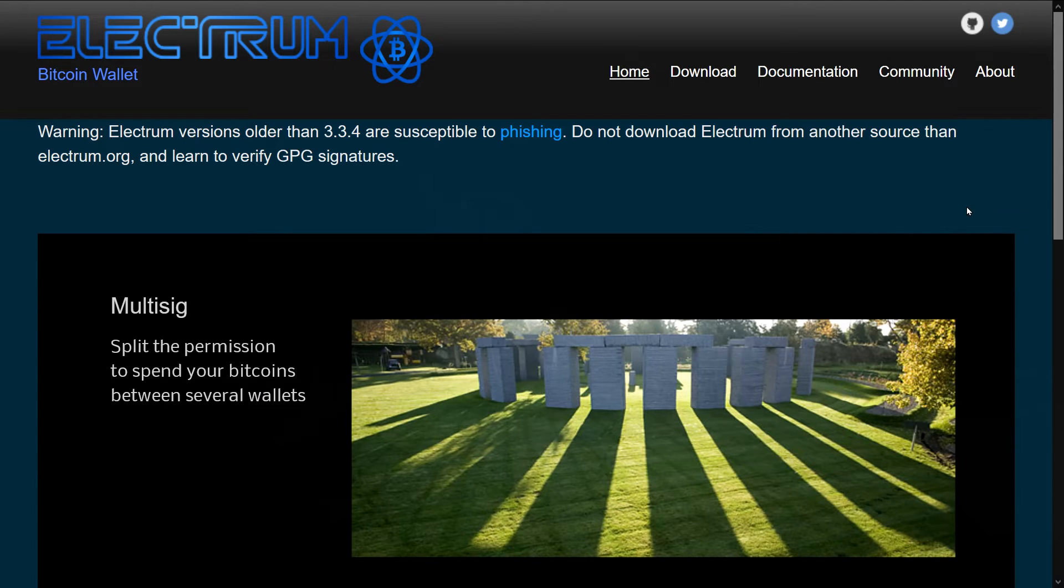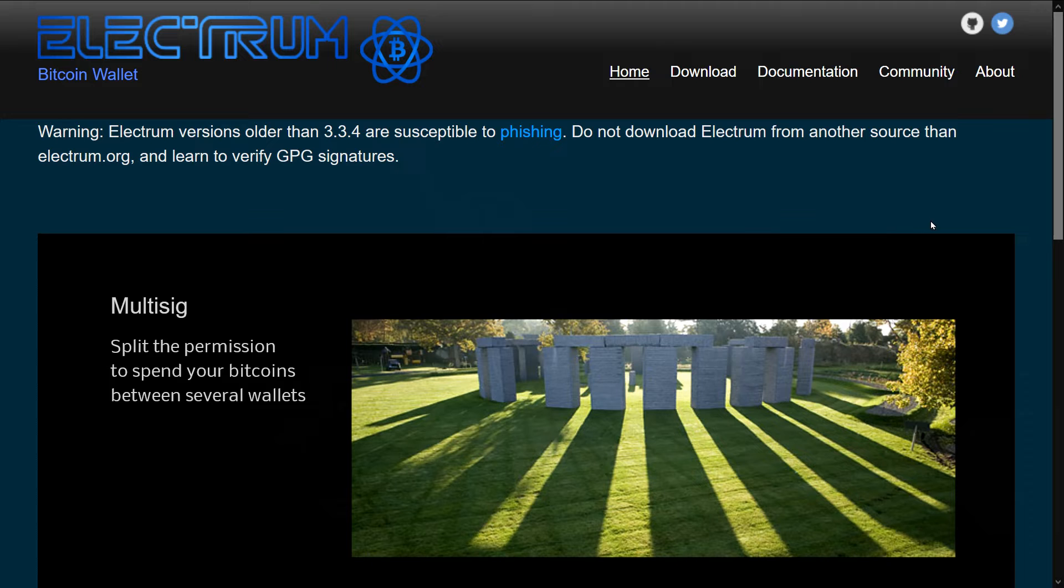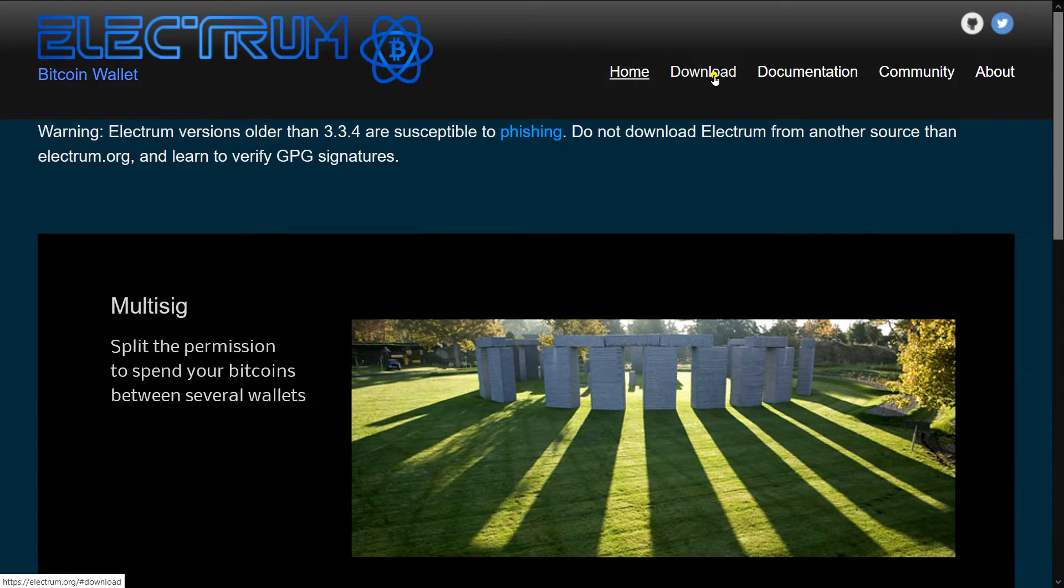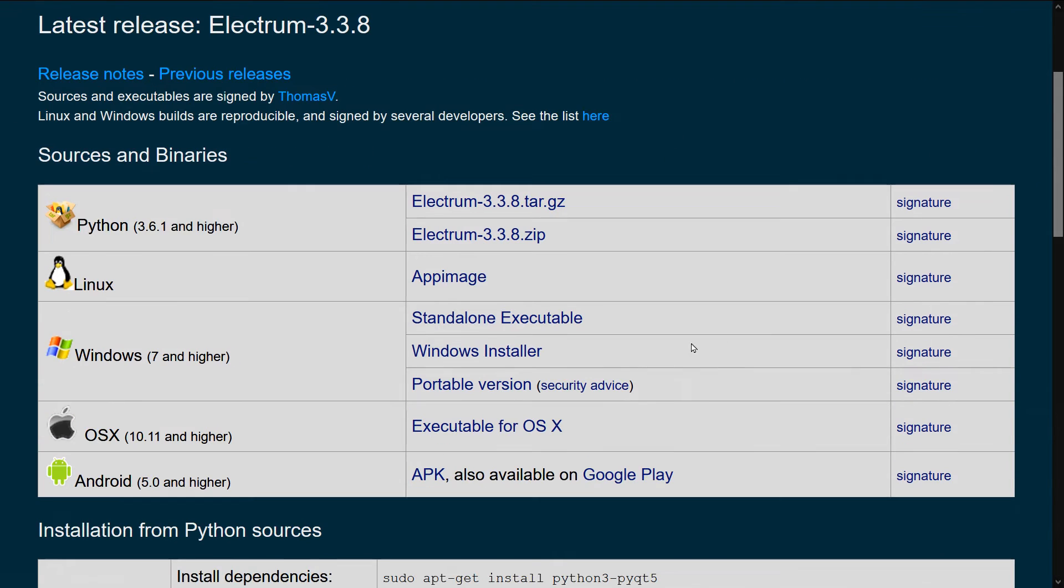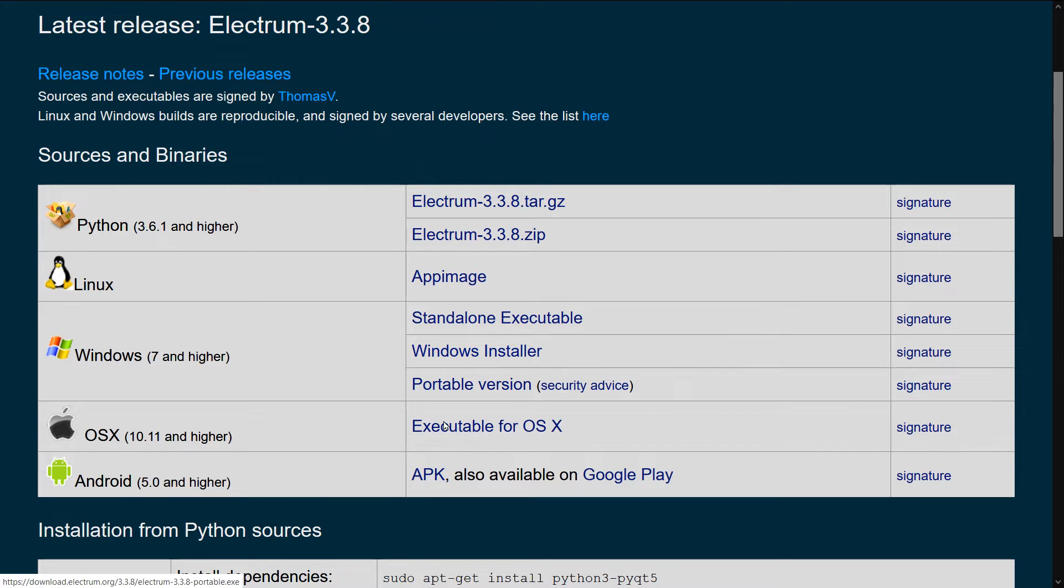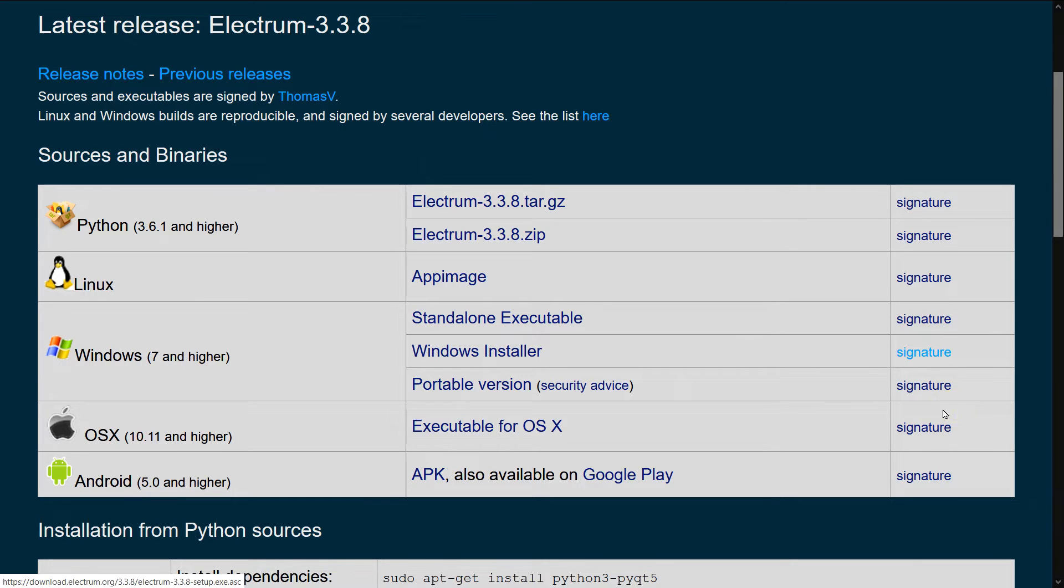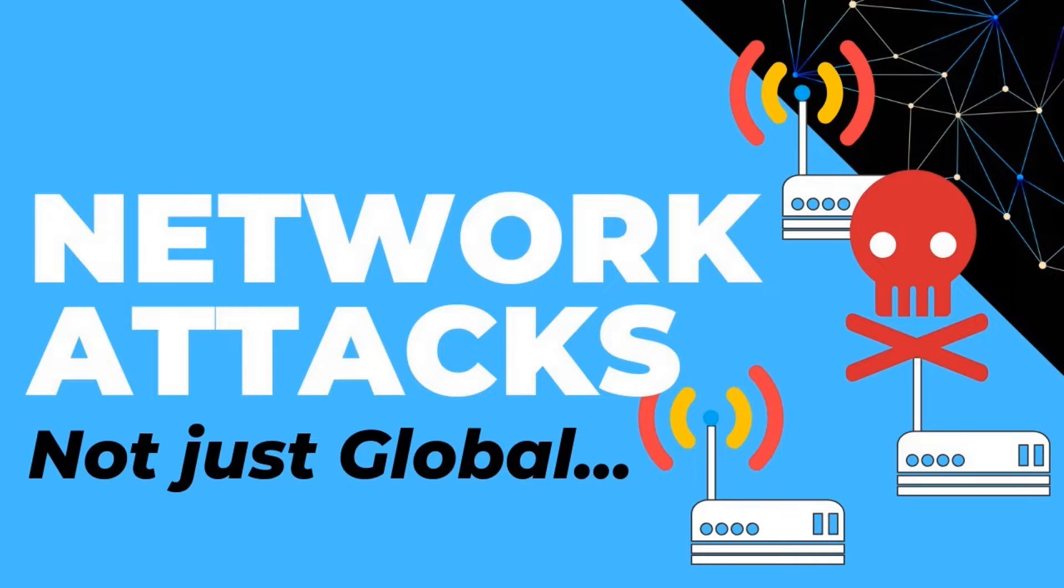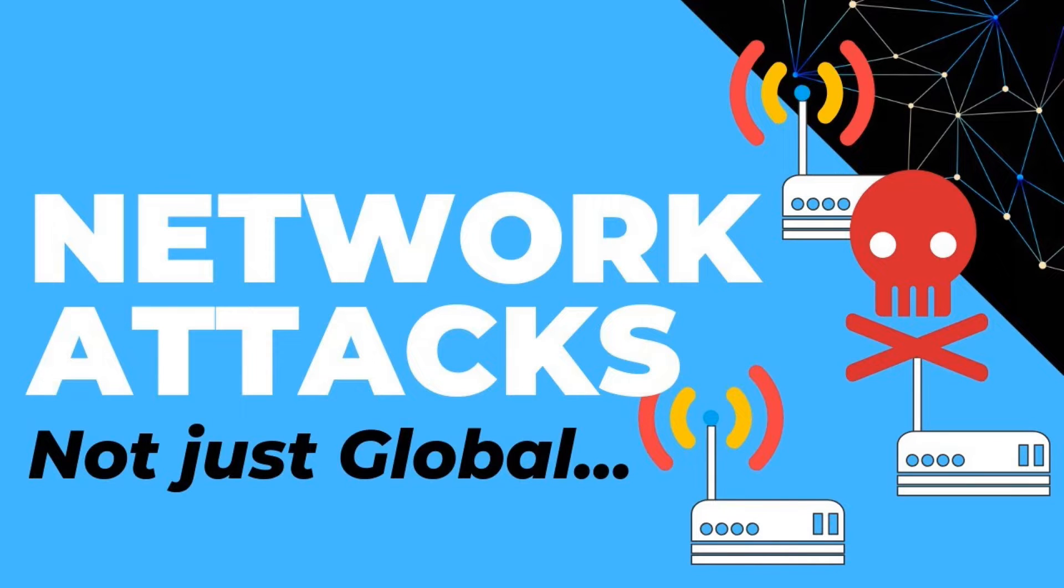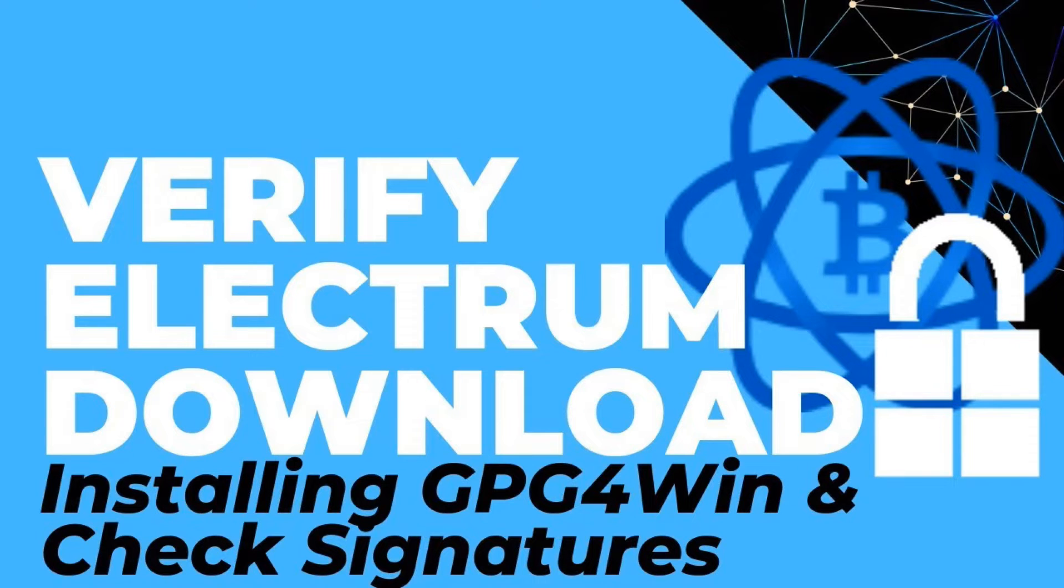So the first thing you're going to have to do is install Electrum on your PC and on your mobile phone. So we're going to go to Electrum.org. Don't just Google Electrum and go to the first thing that comes up. Then we're going to go to download and we're just going to download the latest version of Electrum for our environment. So I'm going to download the Windows installer and I'm also going to download the APK file as well as the signatures for each of these files.